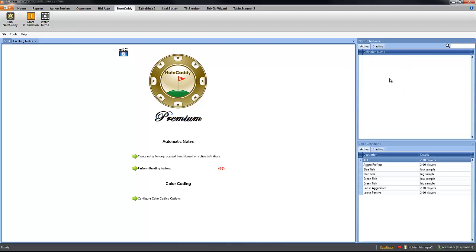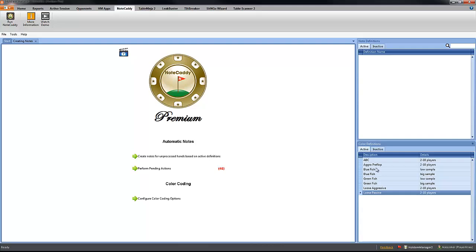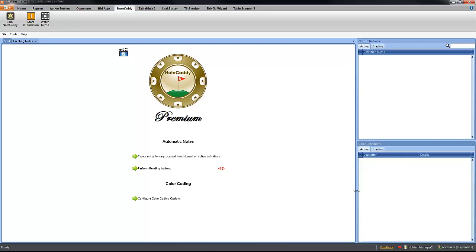We make the note definitions inactive and we are going to do the same with the color definitions. Click on the first one, shift, click the last one, right click, make inactive.